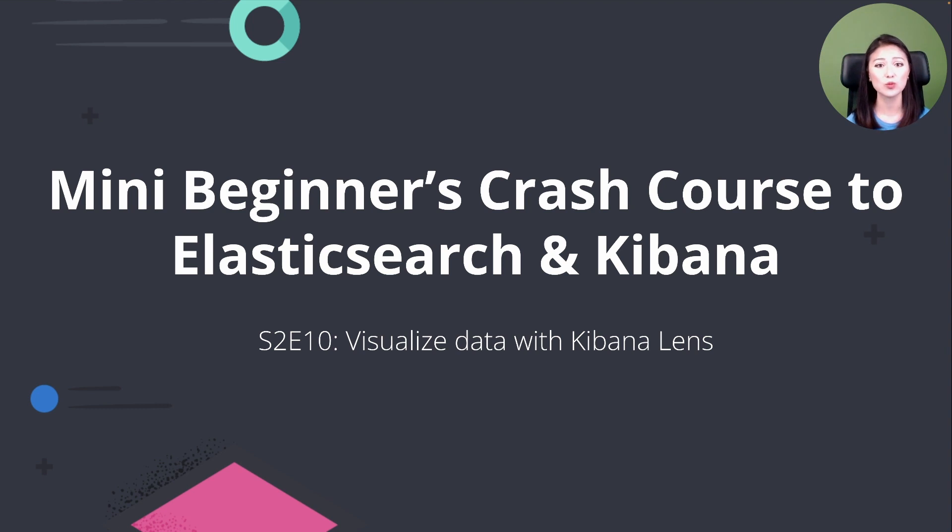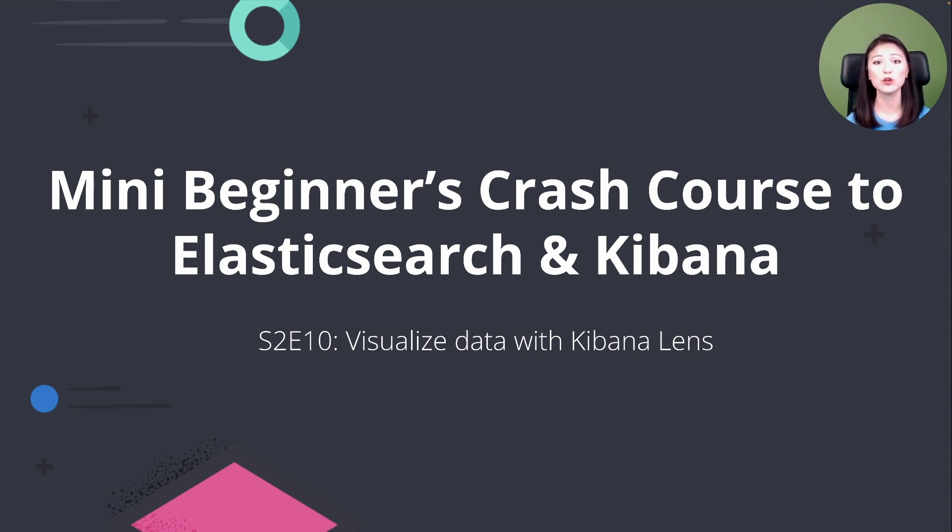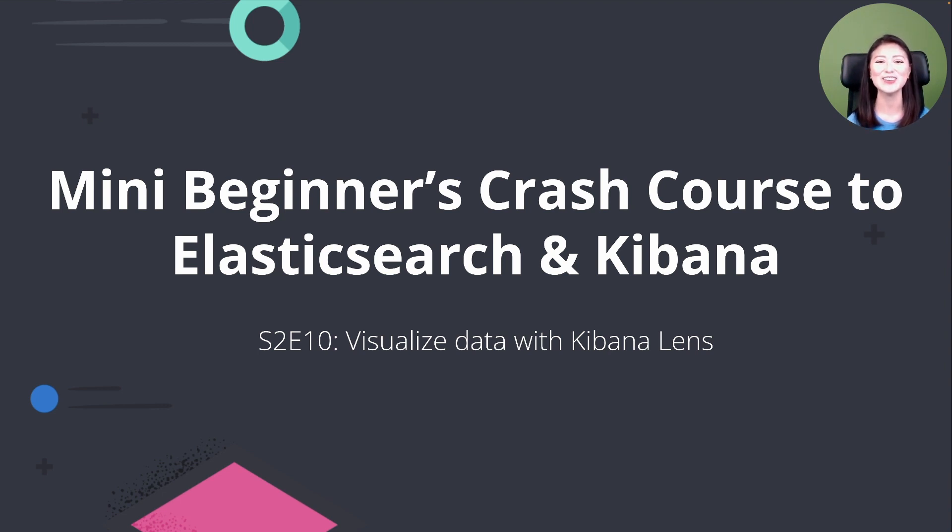Next, we're going to explore our data even further. In the next episode, we're going to use Kibana Lens to visualize data. Thank you for watching and I'll see you in the final episode.